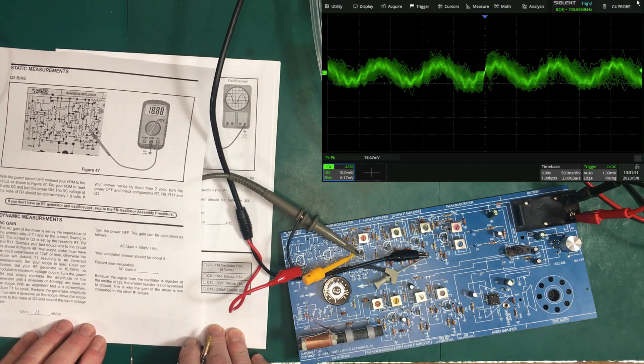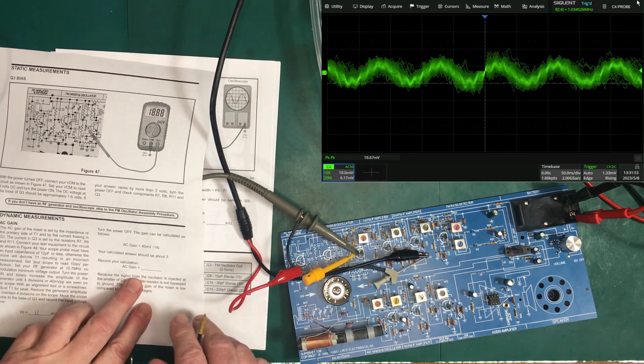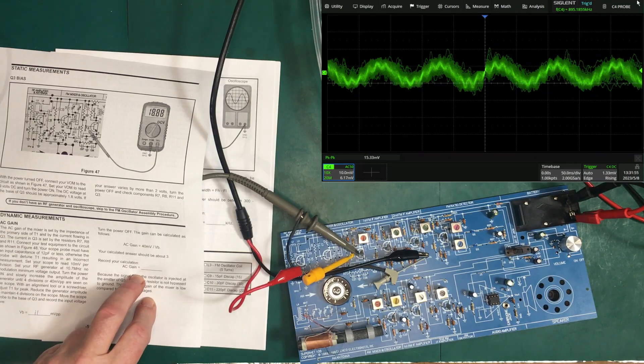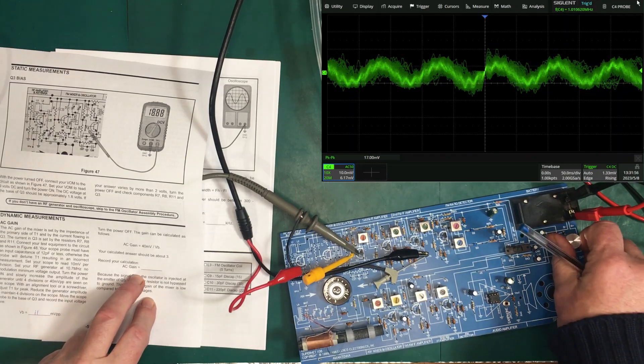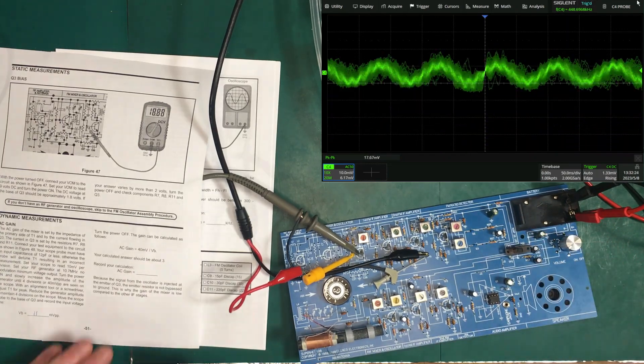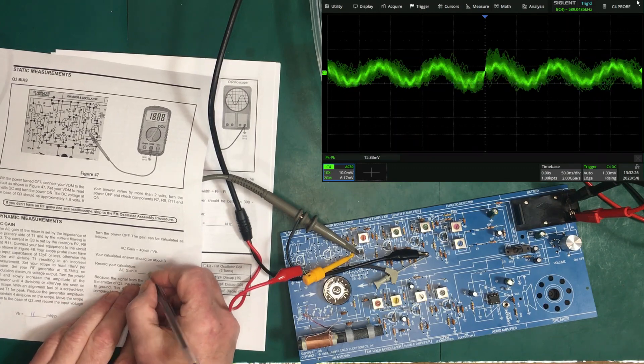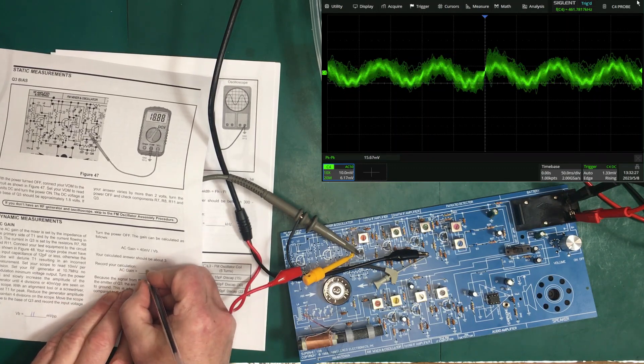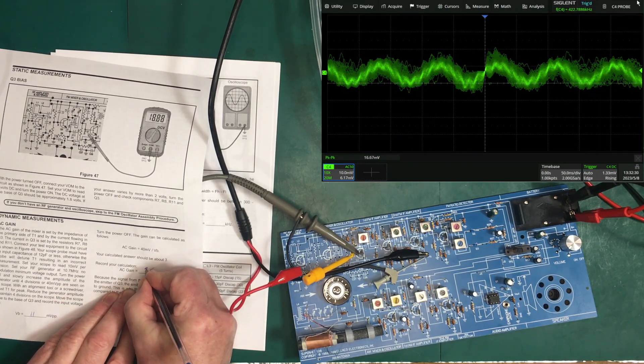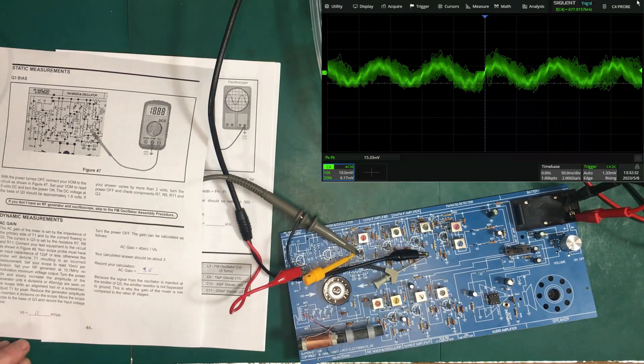So 11 millivolts in, that's right in range there. 11 goes into 40 about 3.6 times. That's pretty good.